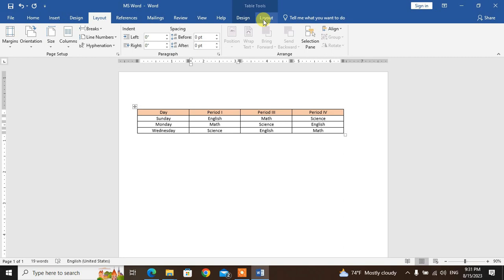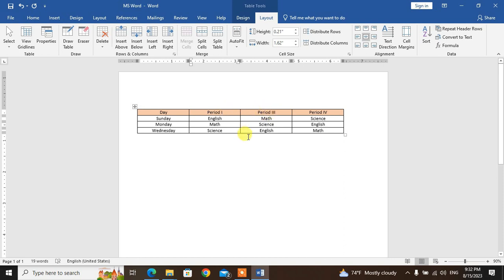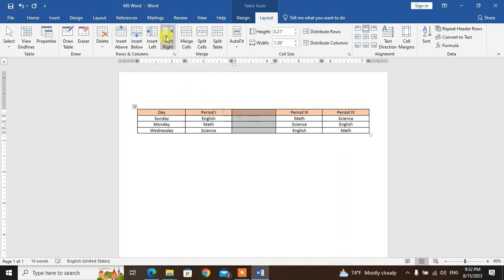Go to the Layout tab. Under Rows and Columns group, use Insert — insert a row or column. Insert above or insert below for the column. The mouse cursor is on the left side of the row — insert right from there.